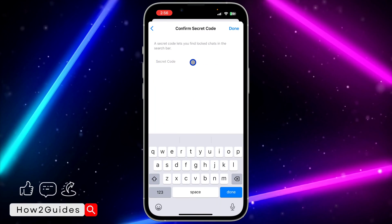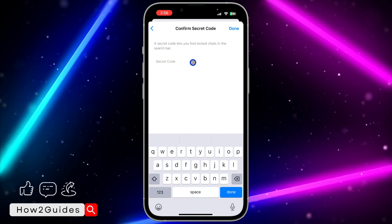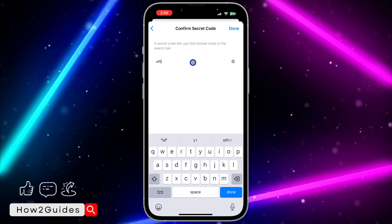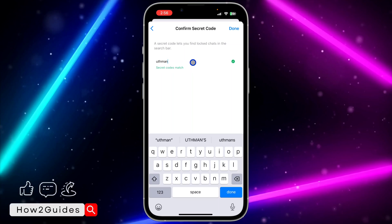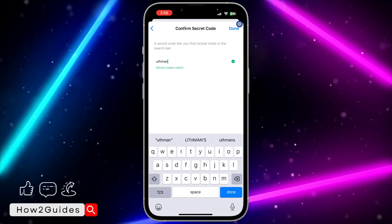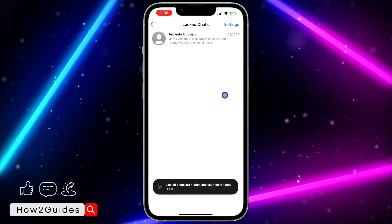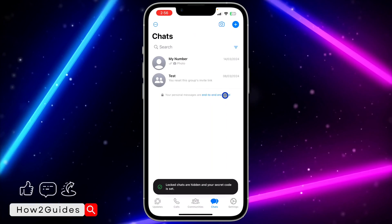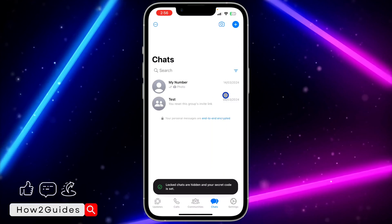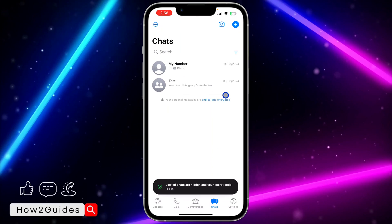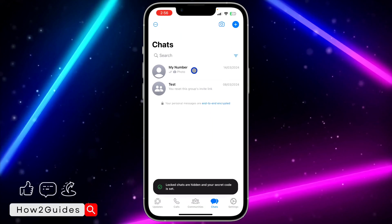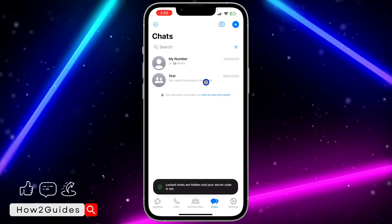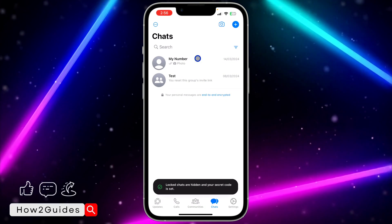Enter any code of your choice — you can also add an emoji. Click Next, then enter the secret code again to confirm, and click Done. Now go back to your chat list and as you can see, even if you scroll down, the locked chats are not going to show.